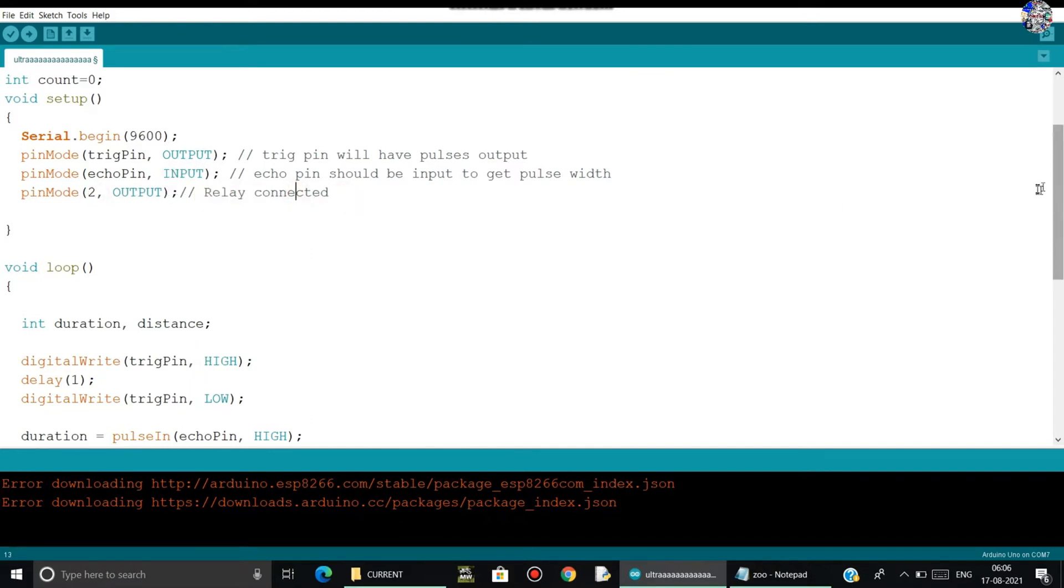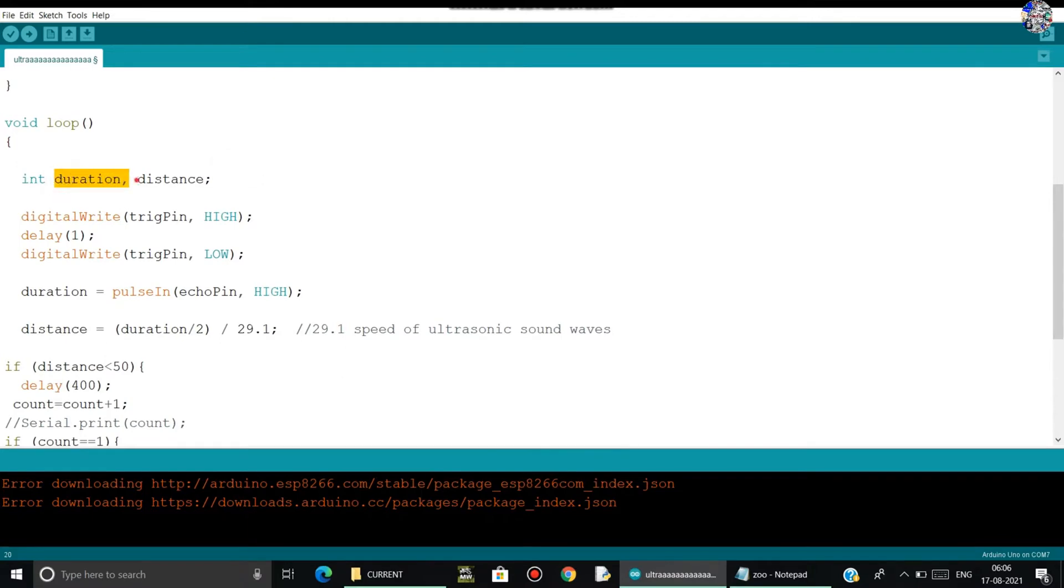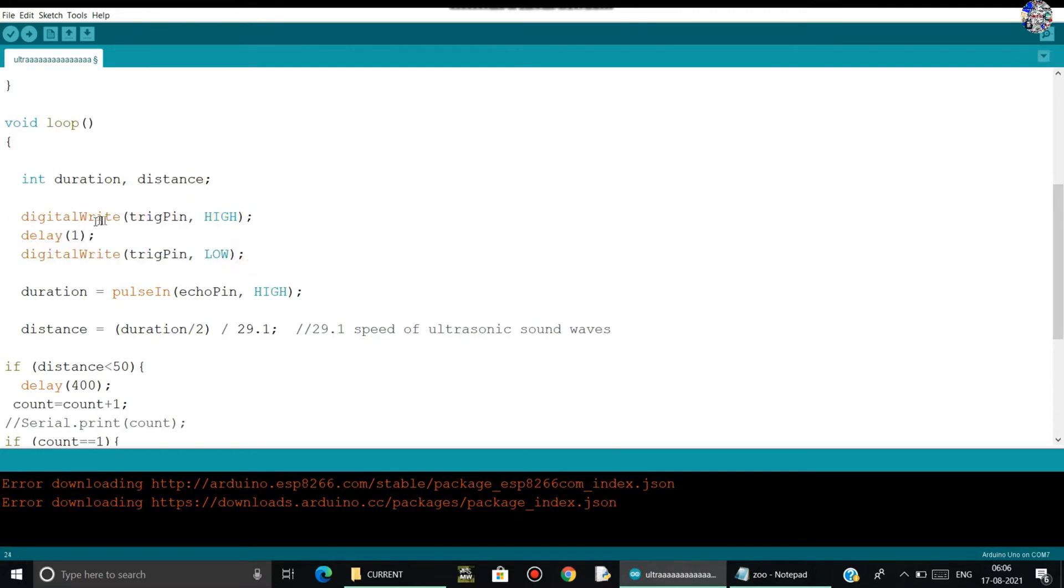Let's move on to the void loop. In the void loop, I had made another variable, a local variable, as duration and distance. It will store some values. After that, I have made a pulse like digital write trigger pin high.